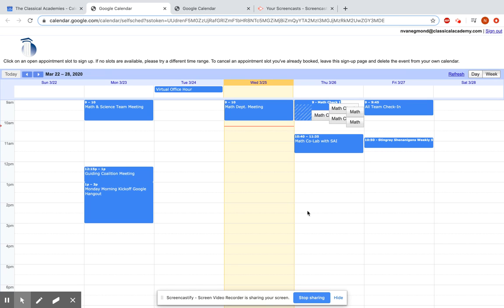This is a very simple and quick and easy way to set up appointment slots for students, and I think it'll be really helpful for your classes as you're setting up advisory appointments with your mentees and also for math check-ins. If you have any questions, please let me know.